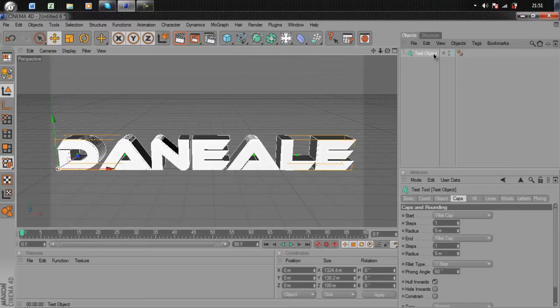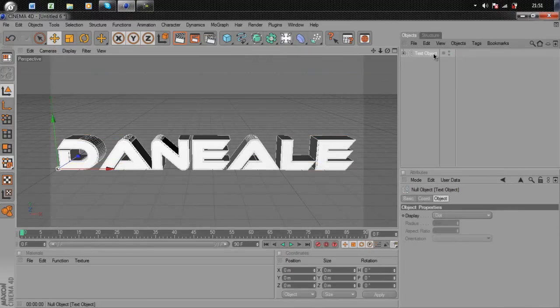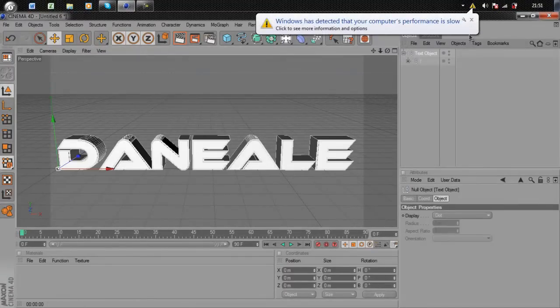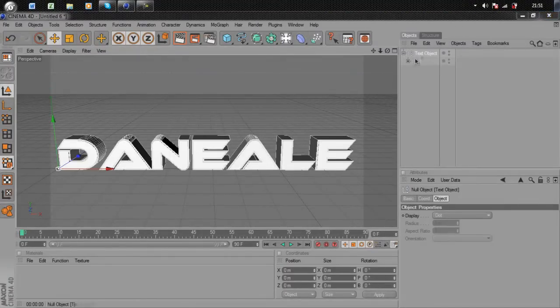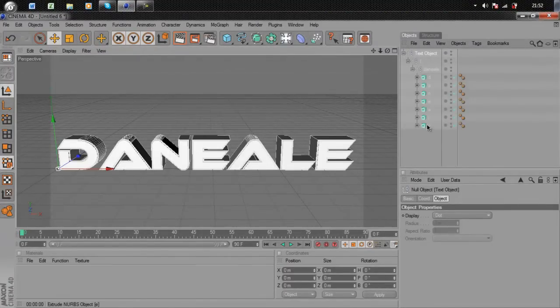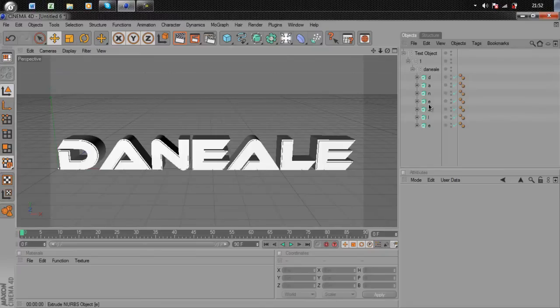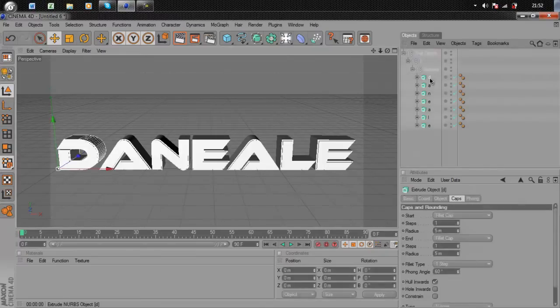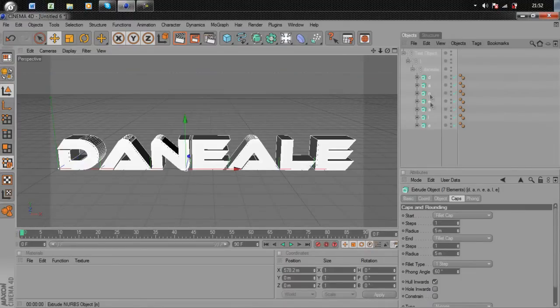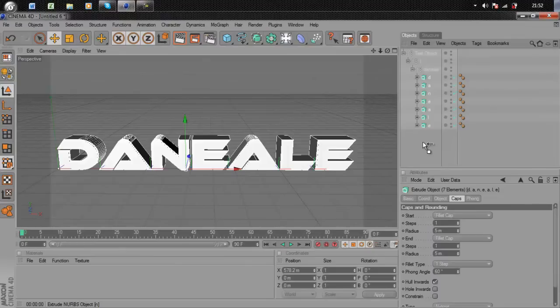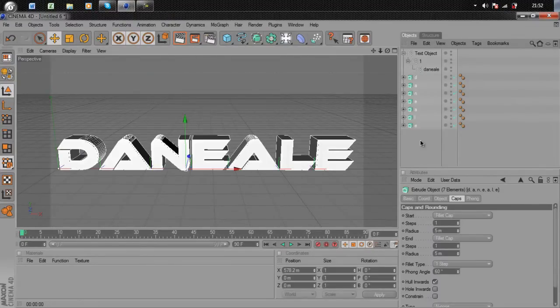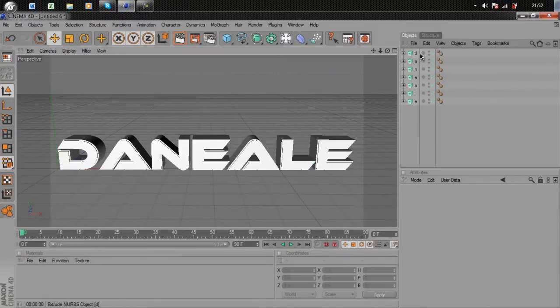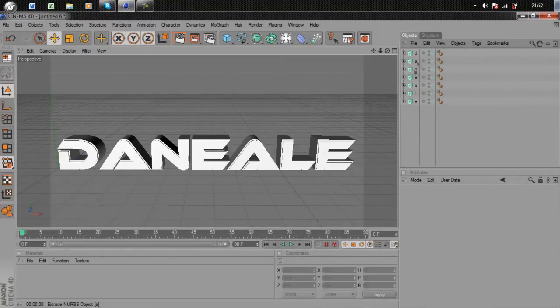Select the text and hit C on the keyboard. This makes it an editable object. Go down and keep hitting the plus icons. Here's your text with the extrude NURBS. Select your first letter, hold Shift, and select the last letter. Drag and drop this out of the group. Then delete the text object, so now you're just left with the letters.